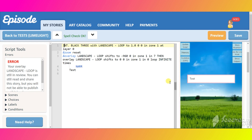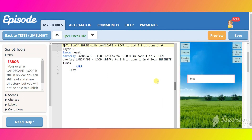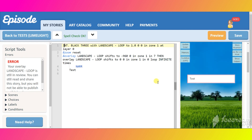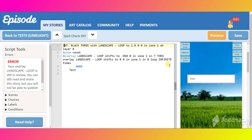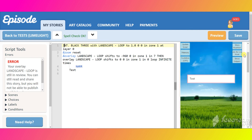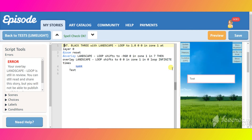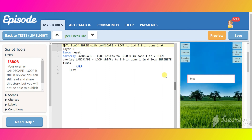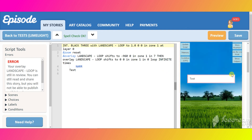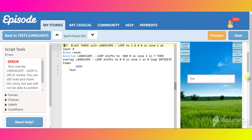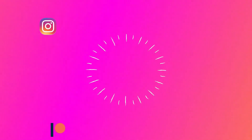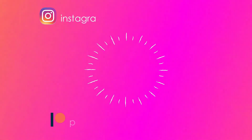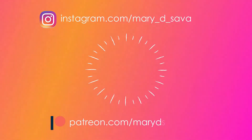And here is the result of our work — everything works perfectly. Thank you for watching this video tutorial. I hope it was useful. See you in the next one.